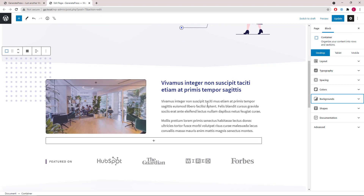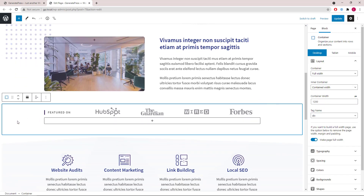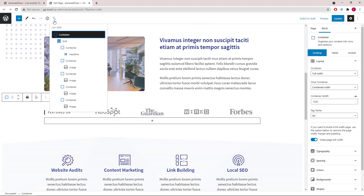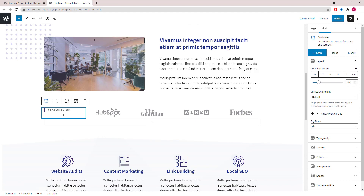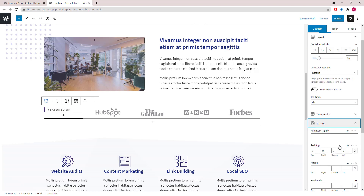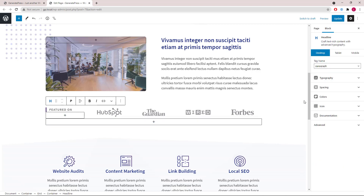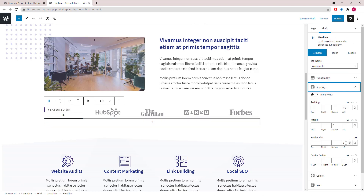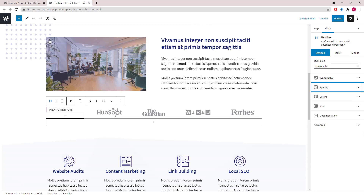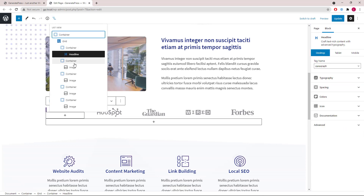Moving on to the next container. This one is quite simple — we have a grid wrapper with five container blocks. Each occupies 20%. The first one is just a headline block with a border left on it. The rest only have a static image in each one.